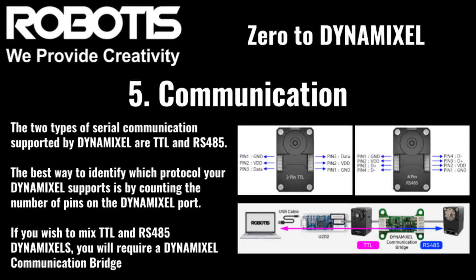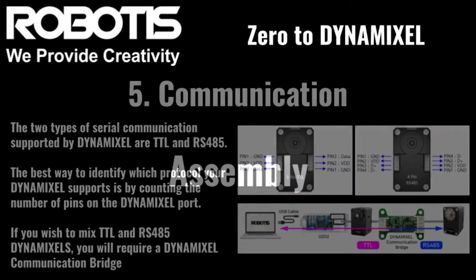Now that we've made sure that we actually have everything that we need, we can get to setting up our Dynamixels. The first step in this process is getting everything put together, starting with the U2D2.